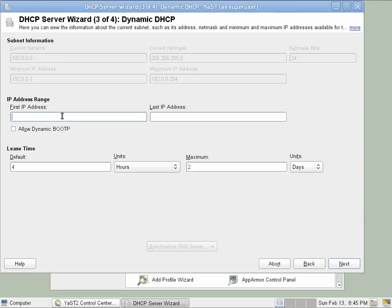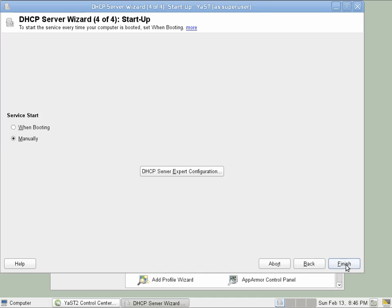Then we have to provide the start and end IP addresses for the range that we would like to dole out to our clients. I'll choose 11 through 99. Also, we want to select when booting as starting the service.